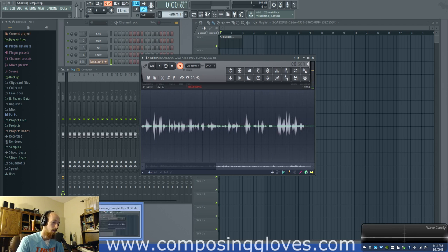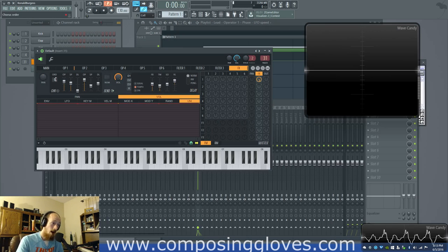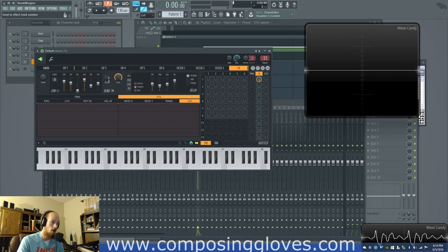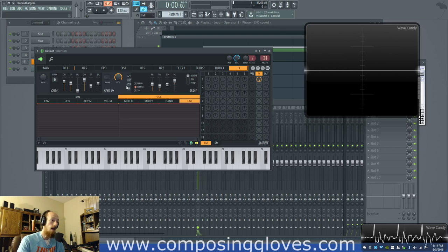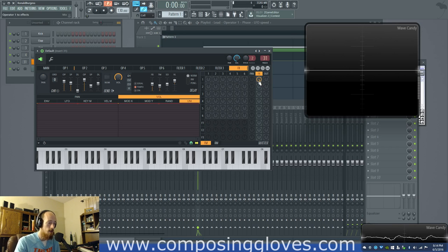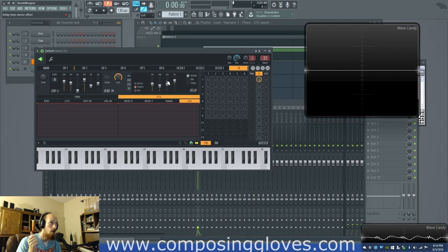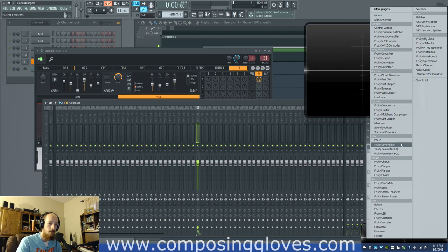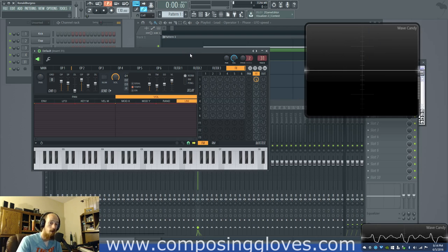We're going to talk about delay and reverb. We know how to avoid the panning, so we set that to zero, do all our routing correctly, and we get to the point where we want to add some delay and reverb. These are really great tools for adding stereo imaging to your sound. It's a delay — very similar to other delay plugins; I did a whole five-part series on the Fruity Delay and Delay Bank.